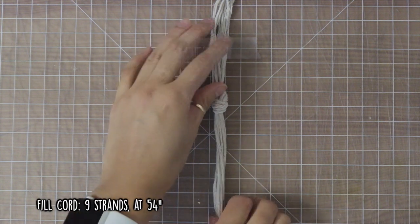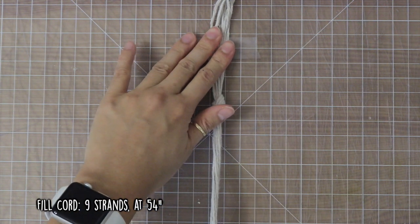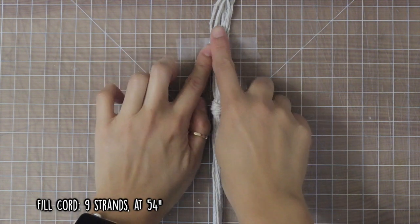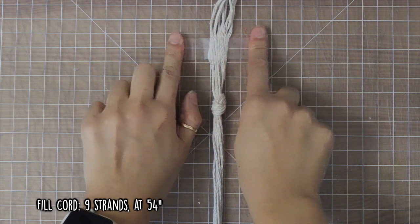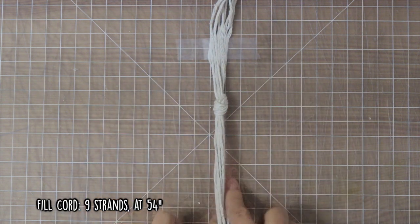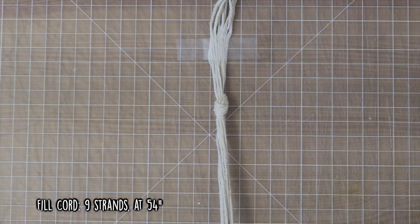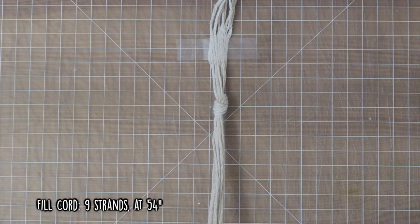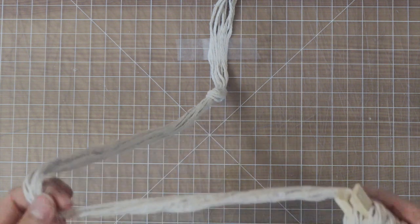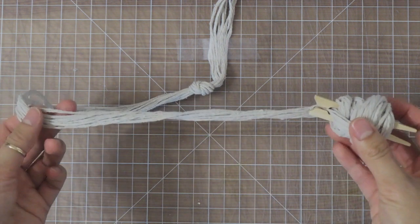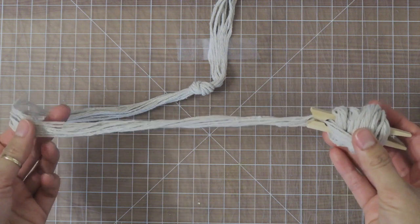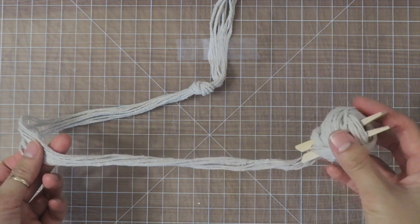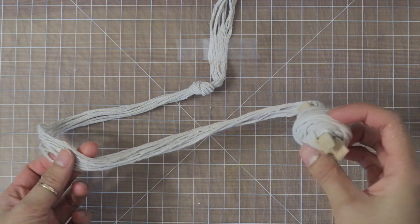Basically for the filler cord, it's going to be made up of nine strands of the Dollar Tree twine cut at 54 inches. What I do is I just create a knot at the top so that all the strands are held together, and then I tape it down. And then on the other end I wrap it up in a clothespin, and as I'm working I release it from the clothespin so that it's not a big tangled mess. It's just easier to work with when you're creating knots.